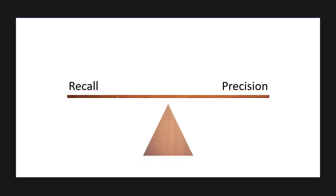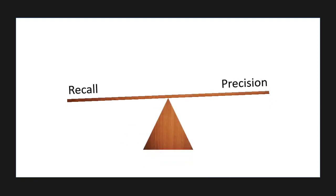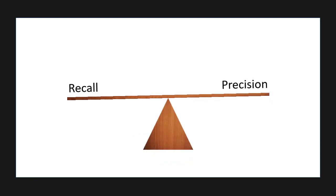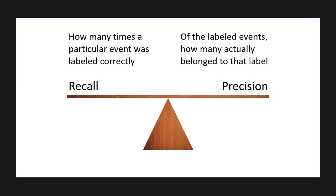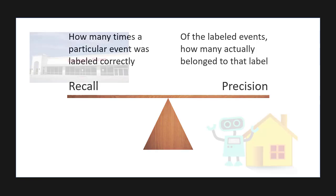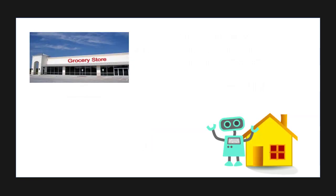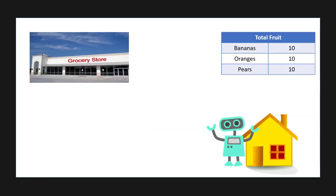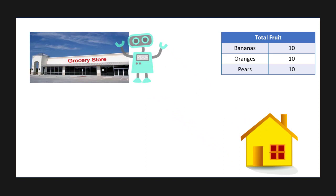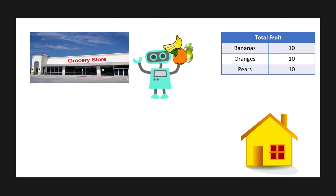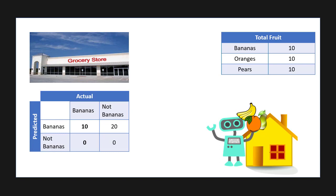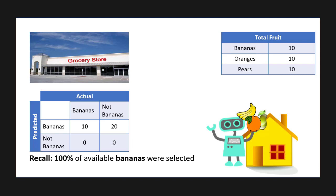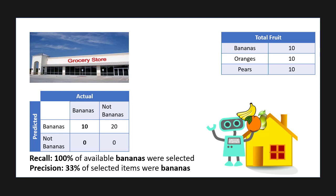Think of recall and precision as being a balancing act between how many times you label a particular event correctly versus how many times you incorrectly labeled things as being part of that event. What really helped me understand these two was this little anecdote. Imagine you had a robot and you told it to go to the store and pick you up all the bananas at the store. Now if the robot went to the store and grabbed all the bananas, all of the pears, and all of the oranges, then its recall score would be a hundred percent because it picked up or correctly recalled all of the bananas. But its precision in doing that would be very low because it didn't just pick up all the bananas, it picked up all of the pears and all of the oranges as well. Now we have too much fruit.